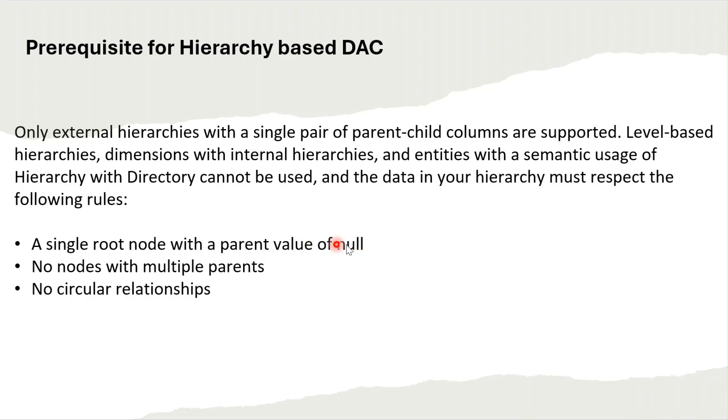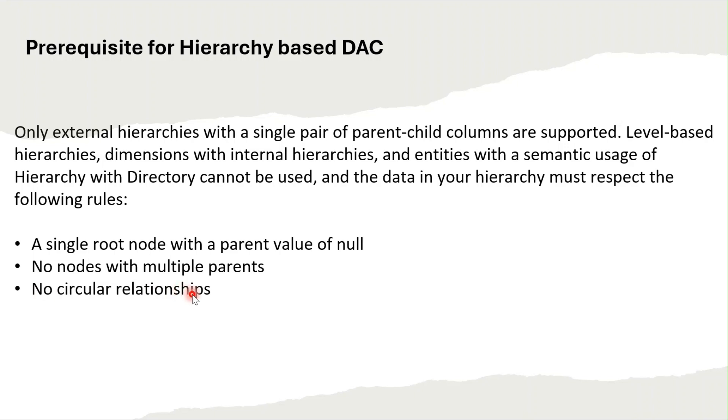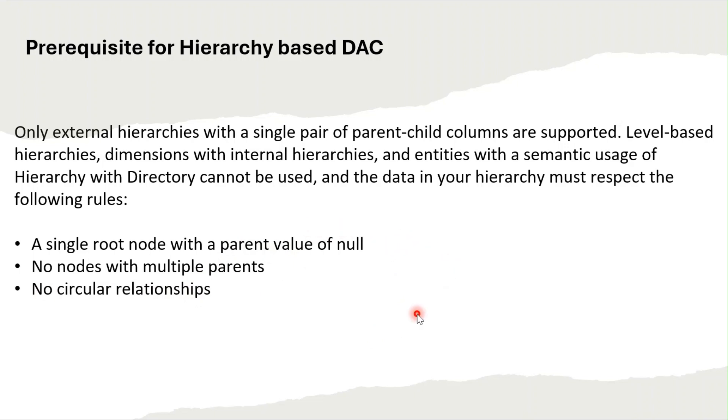A single root node with a parent value of null—that means the topmost node will have the parent value as null. No nodes with multiple parents, so if there is one node it should not have multiple parents. And no circular relationships, like one node is a parent of another node and in turn it is again the child of another node, creating a circle. That is also not acceptable for hierarchy-based DAC.